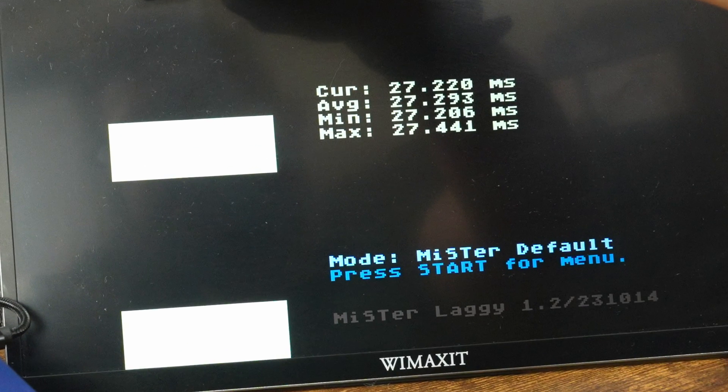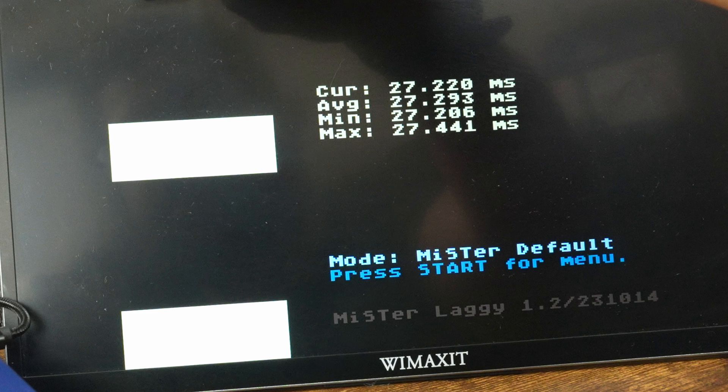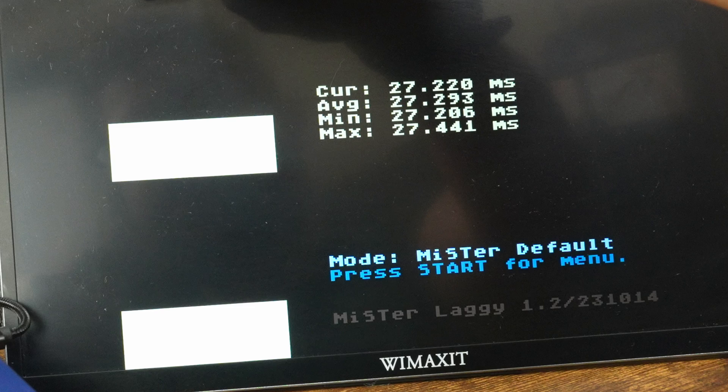Let me also tell you what each number means. The top number displays the current latency from the most recent measurement. The average number displays the average latency from the last 16 measurements. Minimum represents the lowest measurement from the last 16, and max represents the highest measurement from the last 16.